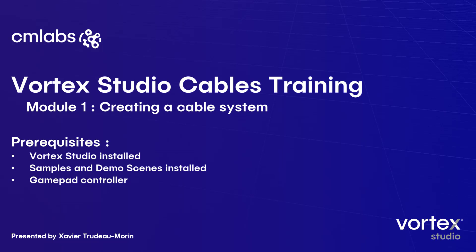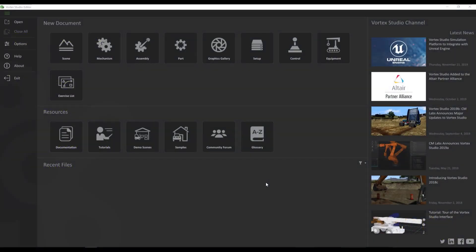In this video, we're going to create a cable system for a mobile crane. In order to complete this tutorial, you will need to have Vortex Studio installed, the samples and demo scenes package installed as well, and a gamepad or any other X-input device connected to your computer. So let's get started.